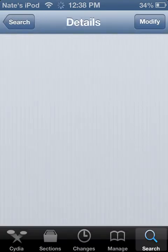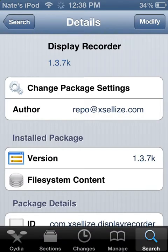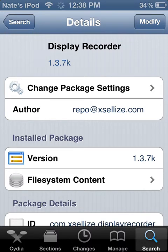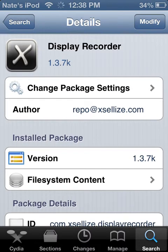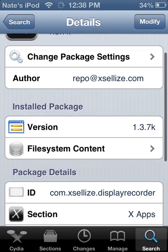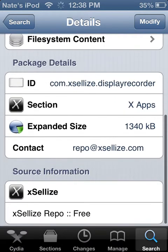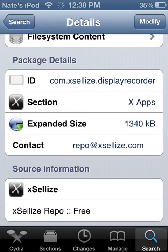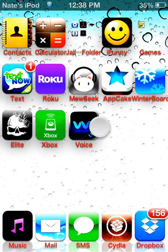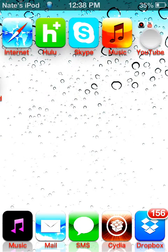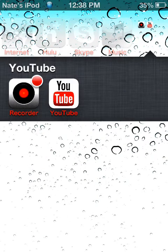And then you're going to want to download it. I already downloaded it, so I'm not going to go through that again. After that, you're going to have to restart your springboard. And then you'll get this icon.